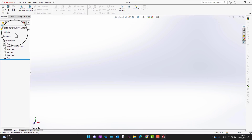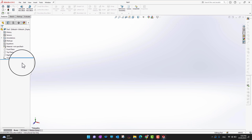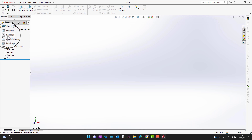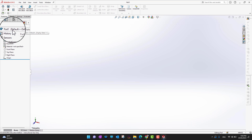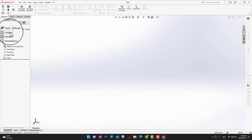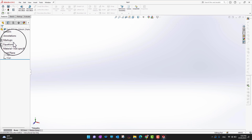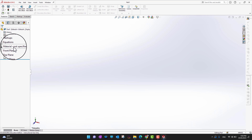The next important part is the Feature Manager. On the left side, this panel is called the Feature Manager, and here you can see a number of options. Since we are in Part mode, it starts with the part and shows a history of everything you've opened or created. There are also options for sensors, annotations, markups, equations, and materials.